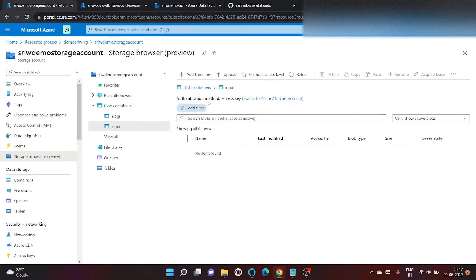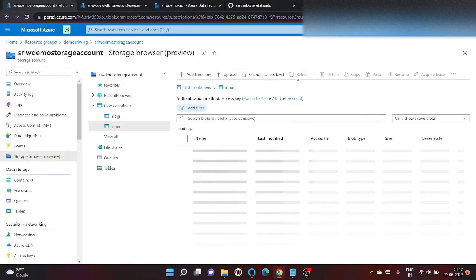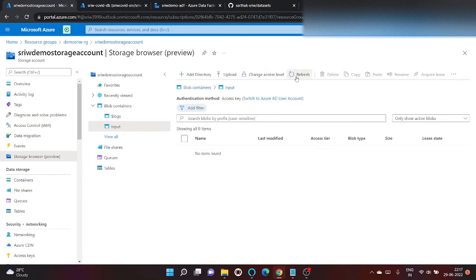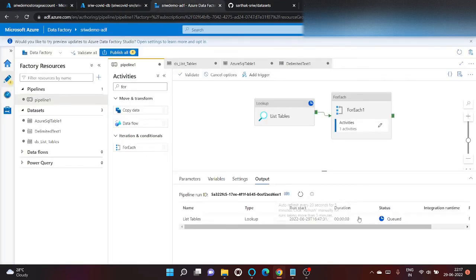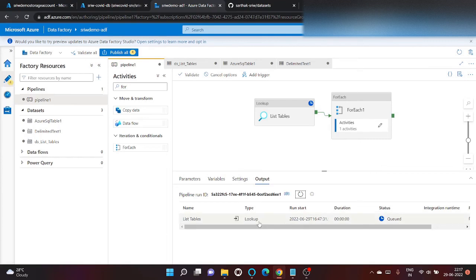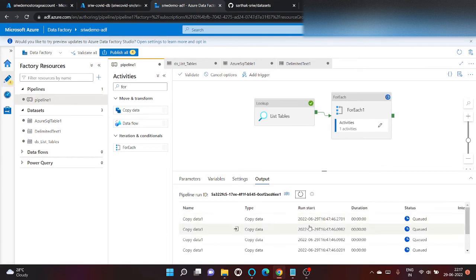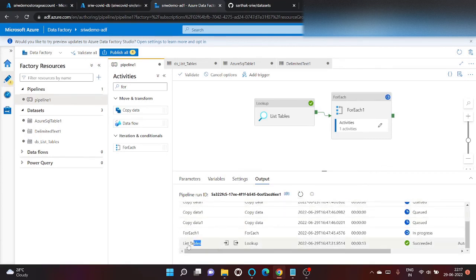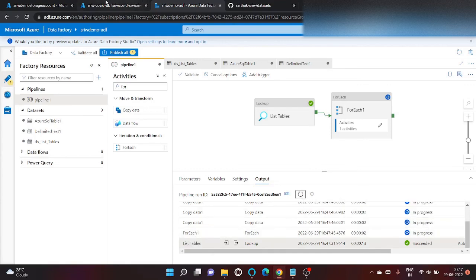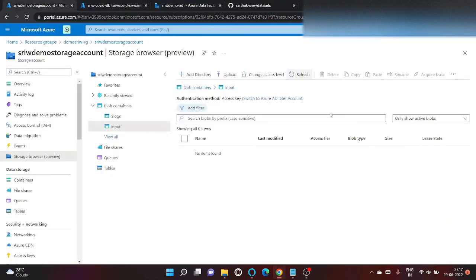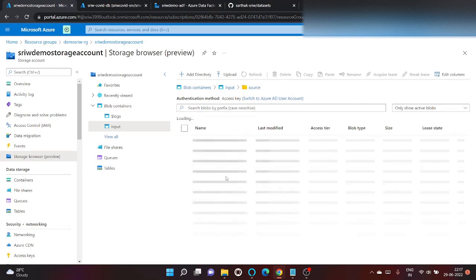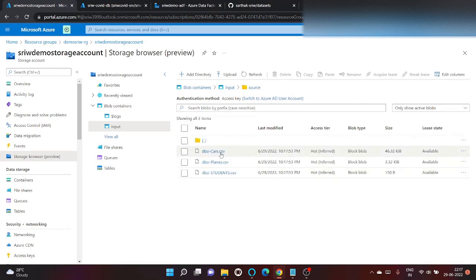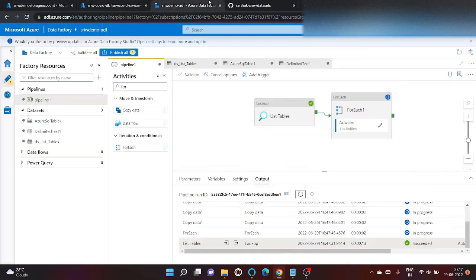Meanwhile, let's go here and refresh to check whether those folders are being created or not. It's under progress only. So list table is successful and for each operator is running. Click on refresh. Our source folder is created and three of our files is being downloaded.